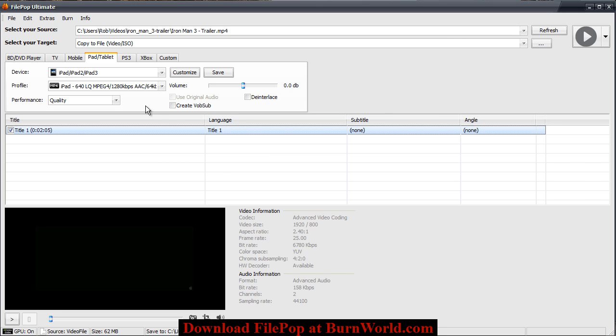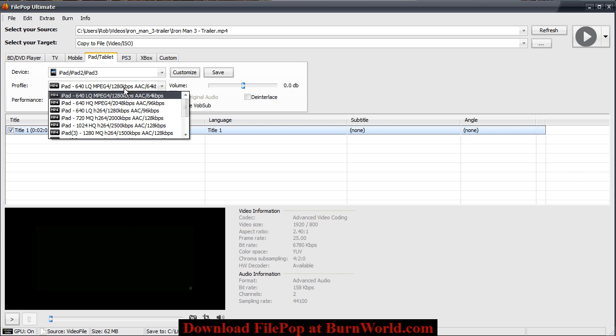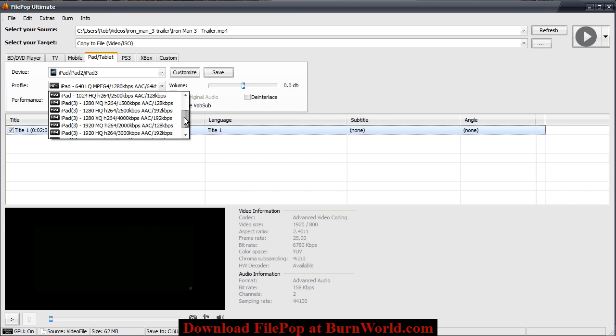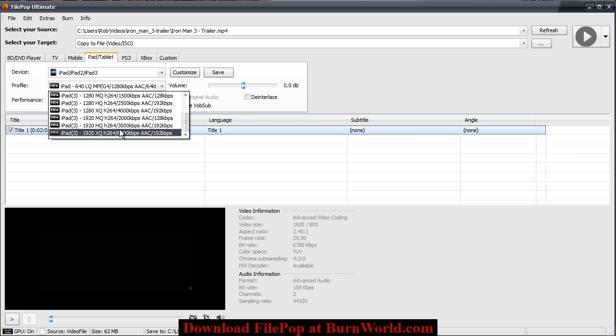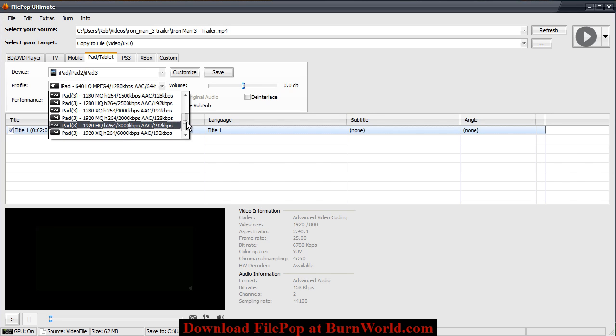So what you do is choose the format that you want to convert it to. There's all these presets based on the device that you have. I'll just go ahead and choose an iPad and then from there you can choose the video quality that you want. If you have an iPad 3 you can specifically choose one of those formats.